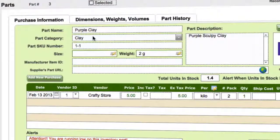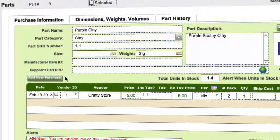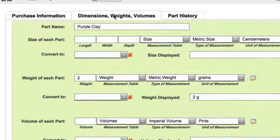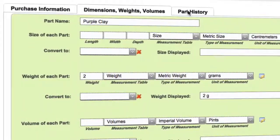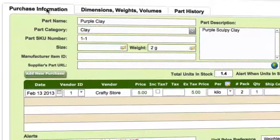In the detailed view, this is where you put in all your information — part name, category, sizes, manufacturer ID, and so forth. You can also add purchases, and there's more info available for dimensions, weights, volumes, and part history.